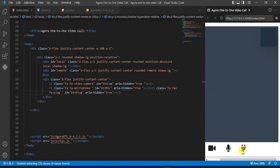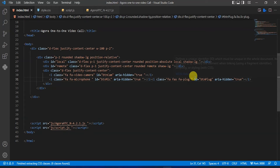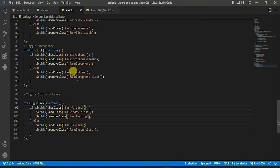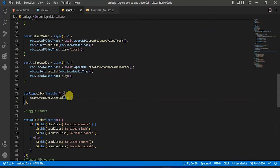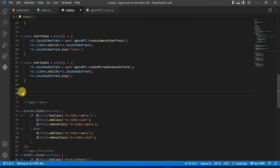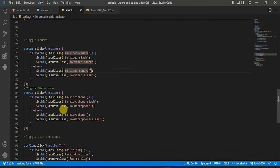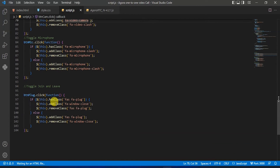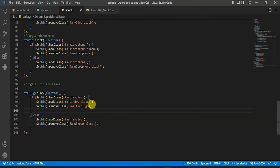Now the plug icon is toggling successfully. Now back to that script.js file, copy this, remove those, and paste it here.